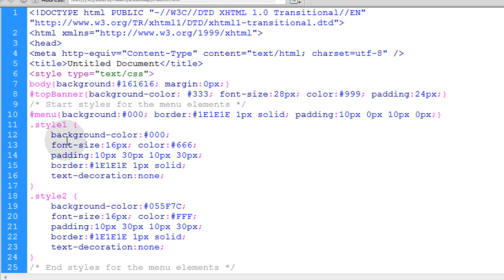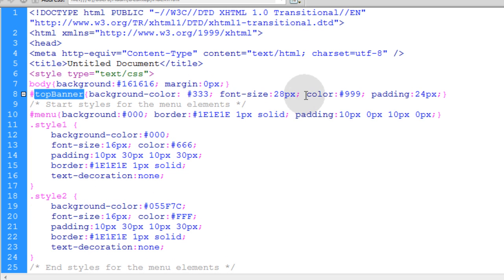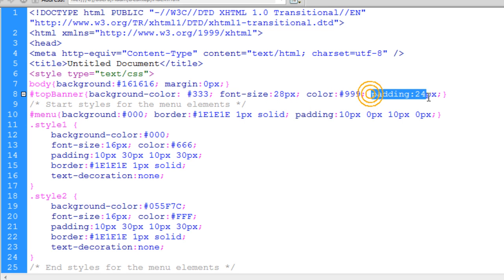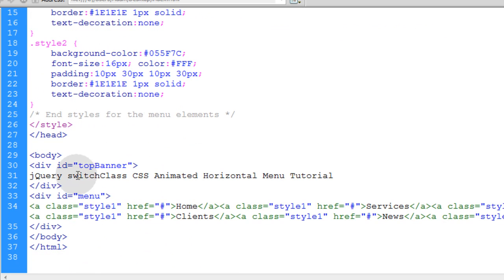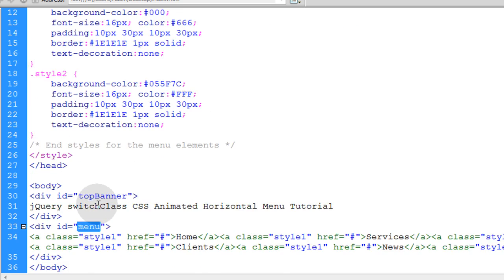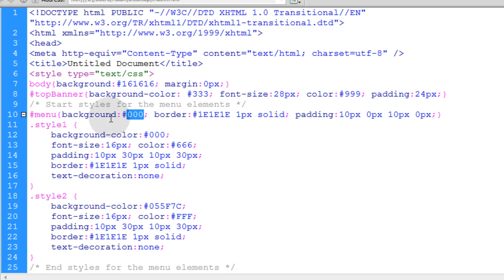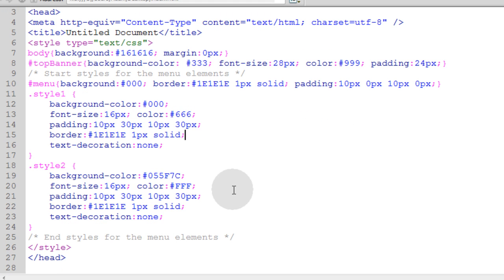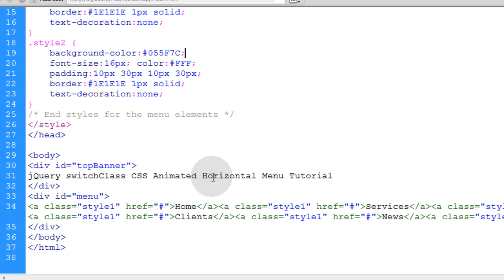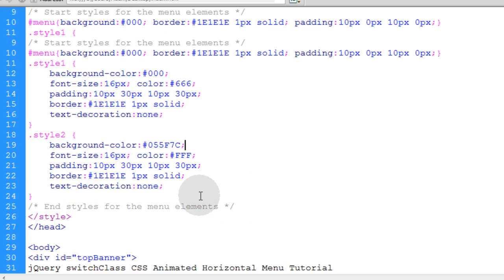We also have some styling for the body tag to give the background a certain color and make all the margins 0 pixels. Then we have some styling to affect this top banner div, which defines the background color, the font size, the color of the font, and the padding. Now the menu styling, this is the actual menu that all of our little A tags are inside of. I gave that style rules of background color, the border color, how thick the border should be, the style of the border, and then padding. That's it for the CSS and HTML.